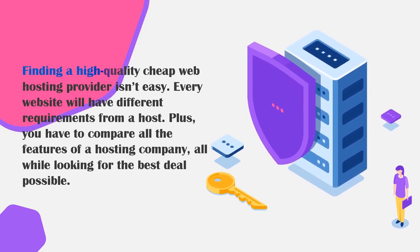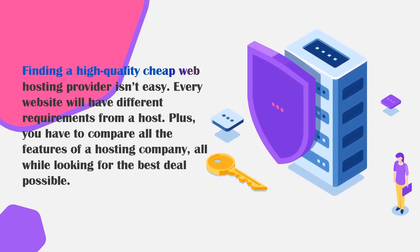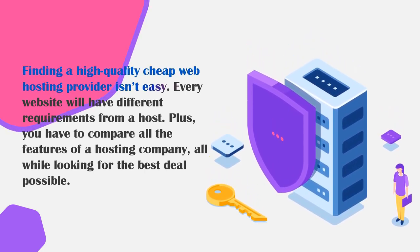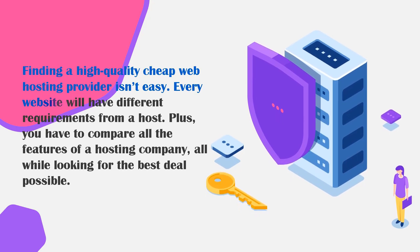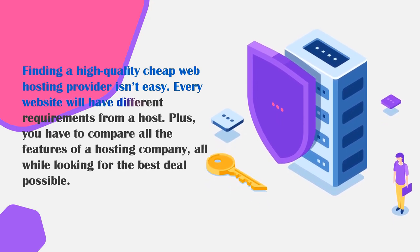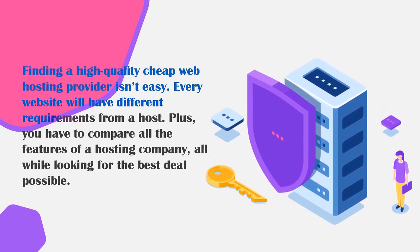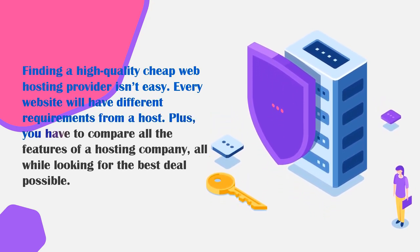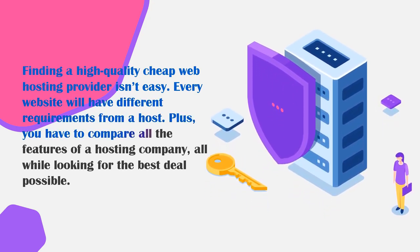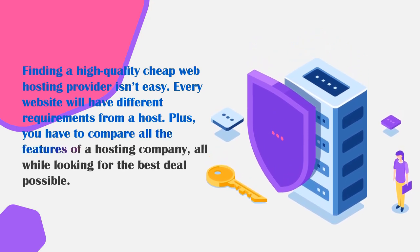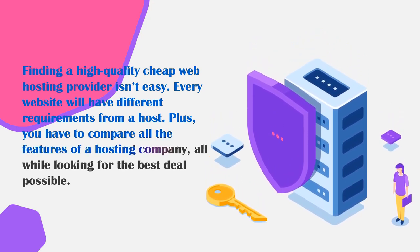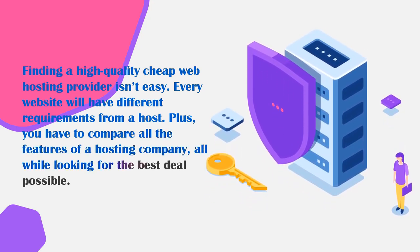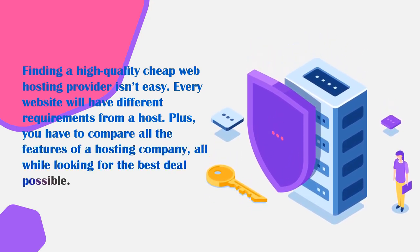Finding a high quality cheap web hosting provider isn't easy. Every website will have different requirements from a host. Plus you have to compare all the features of a hosting company all while looking for the best deal possible.